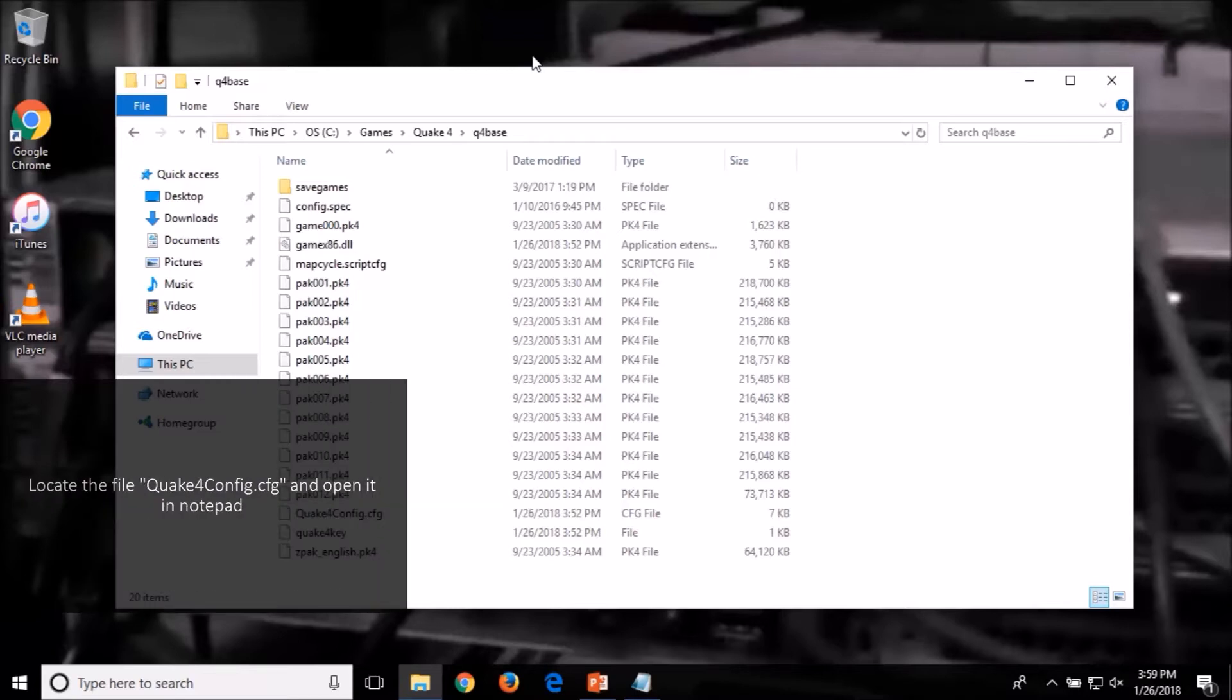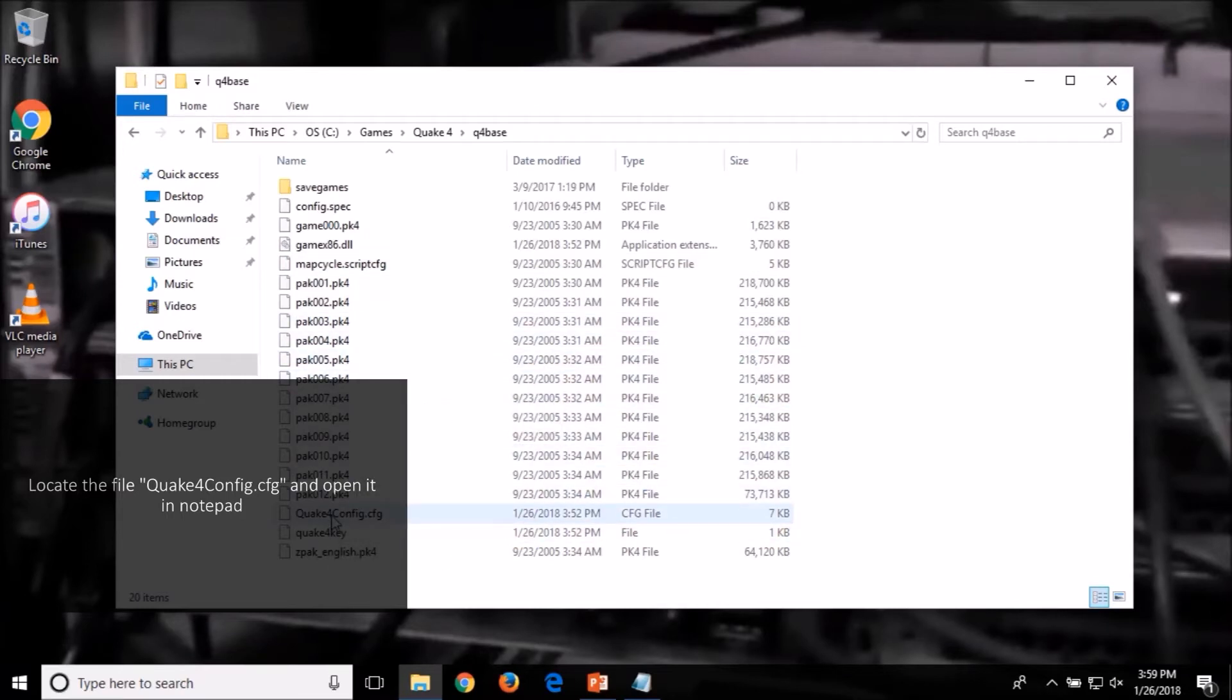Next you want to locate the file named Quake 4 config.cfg and then open it in notepad.